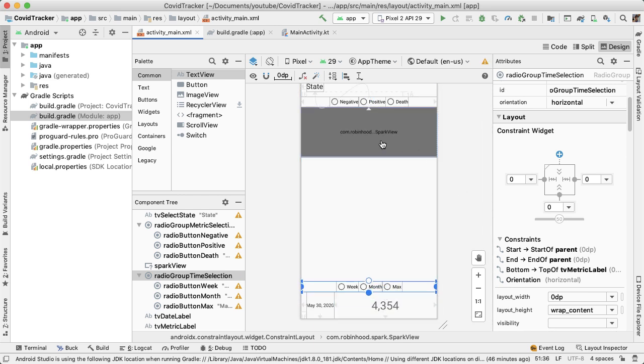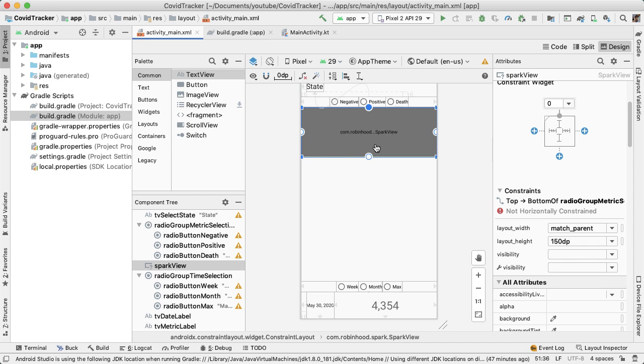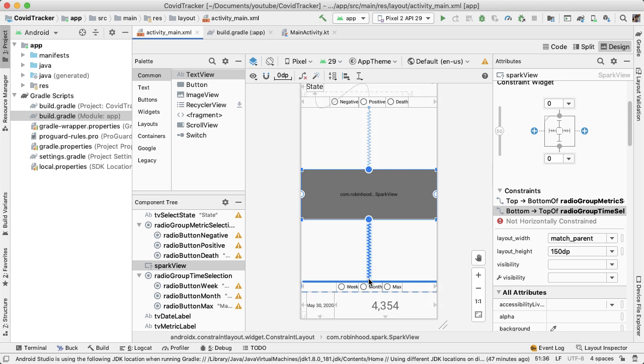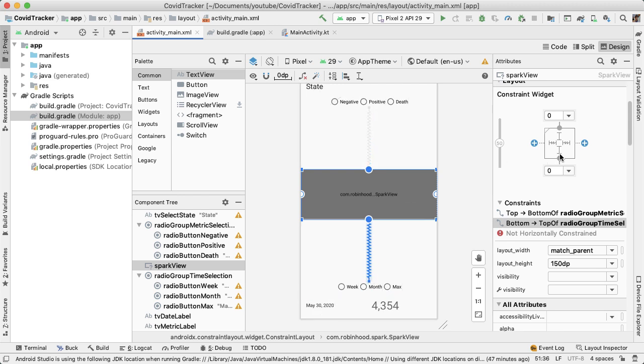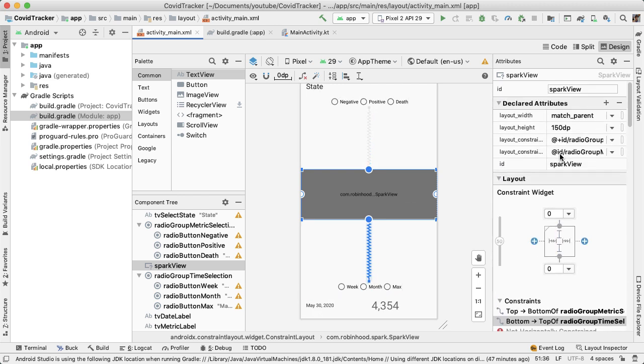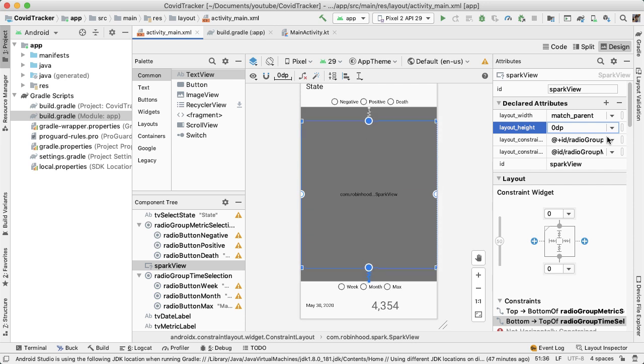Now, I'm going to set the bottom of the spark view to be the top of this radio group. And instead of hard coding height to be 150, now we can just say match constraint, and that should now fill up the spark view to be all the remaining height.